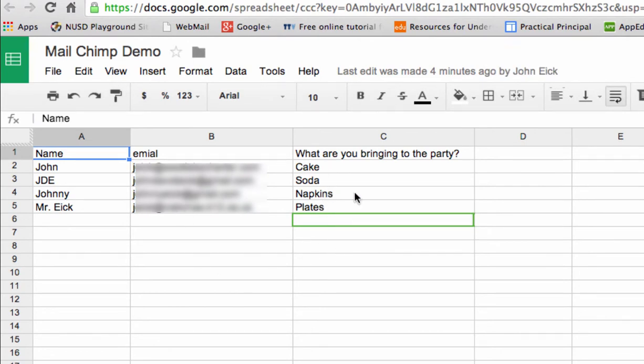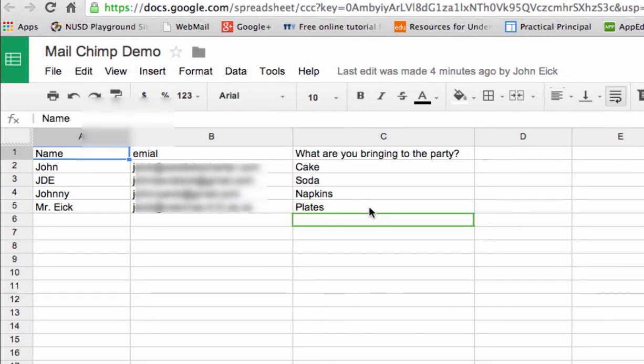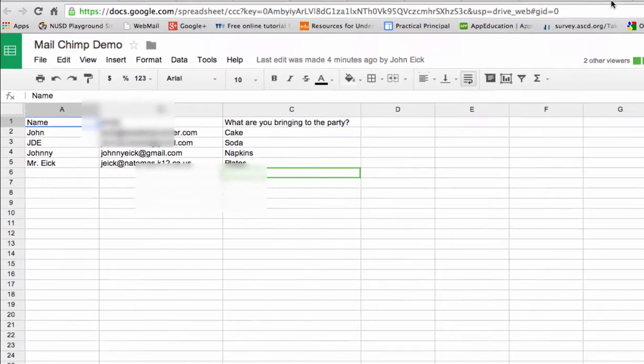So this could be a response sheet to a form that you put out or, for educators, it could be anything. It could be a student name, parent name, email address, data from the most recent quiz, whatever you want to mail merge in.